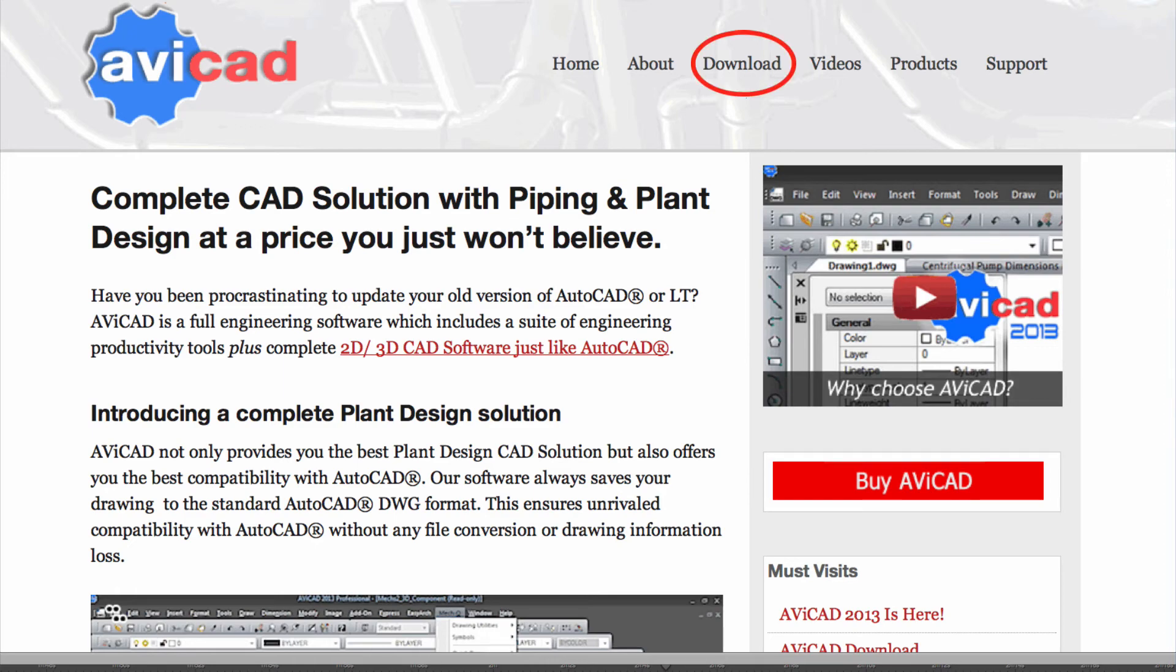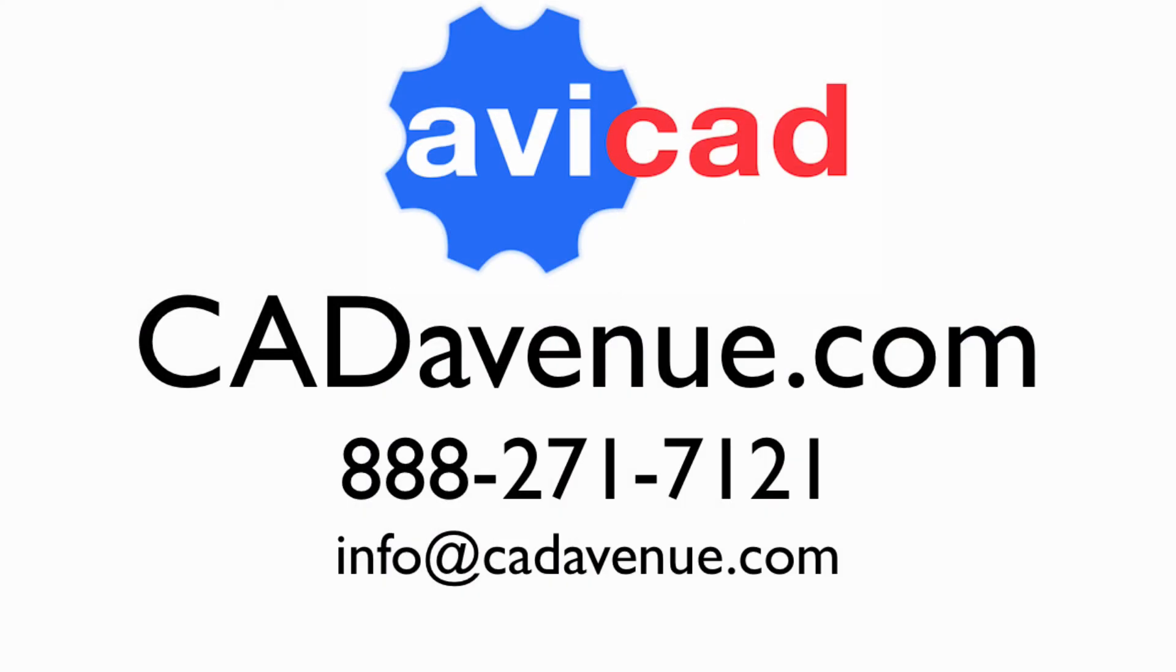It's a quick download and extremely easy to set up. Give us a call on our toll-free line. That's 888-271-7121. We're on West Coast time. If we're out, you can also reach us anytime at info@cadavenue.com. Have a great day!